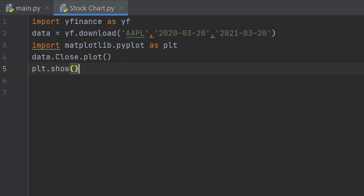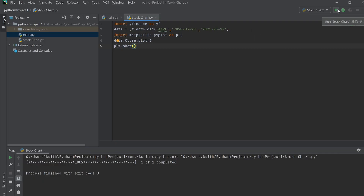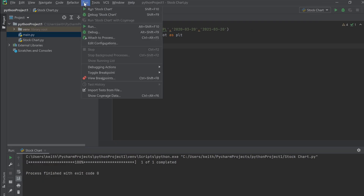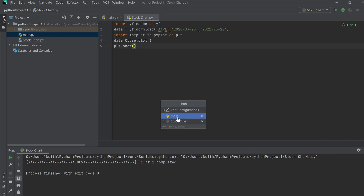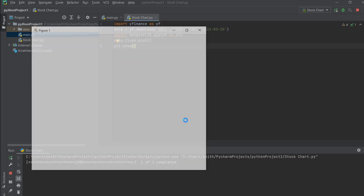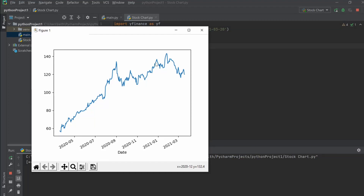We're not done yet — we have one more line. We need to tell Python to actually display the chart, so we type: plt.show() with open and close parentheses. This says take that data and show it to us. Five lines — that's all it takes. Now hit the Run button, make sure we're running the 'stock_chart' file and not the sample 'main' file. Let it load and boom — there's Apple's price trend for the full year.